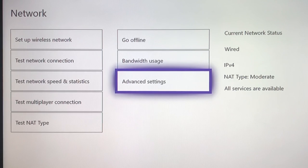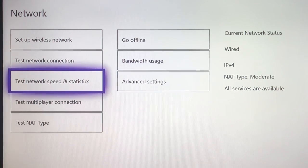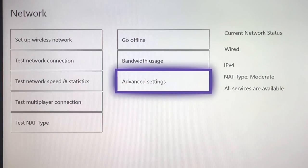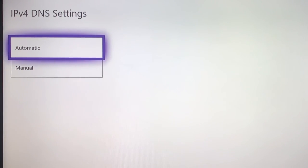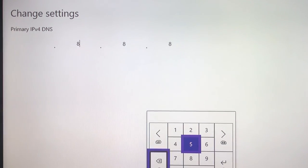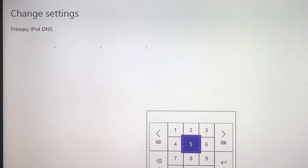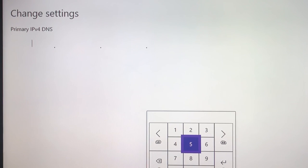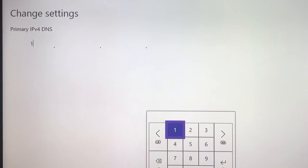Let's go to the next DNS code. I'm gonna show you all of the DNS codes and you can compare them by testing network and speed statistics. Go back to Advanced Settings, then go back to DNS Settings and click Manual again. Delete these DNS codes and try a lot of DNS codes — try them all and see what's best for you.